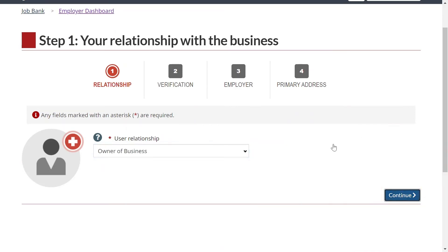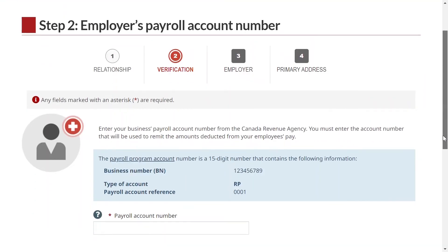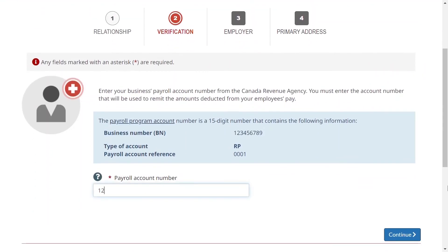Step 2: Enter the 15-digit payroll account number from the Canada Revenue Agency. Whether you're creating the file for your own business or on behalf of someone else, you must enter the employer's active payroll account number as it was issued by the Canada Revenue Agency. Click on Continue.